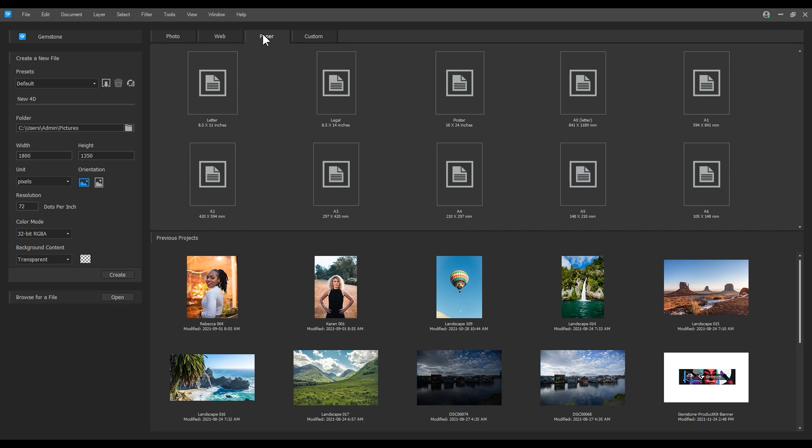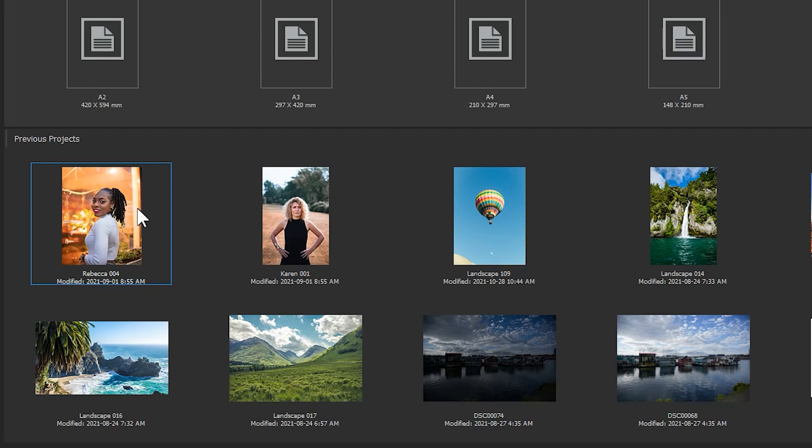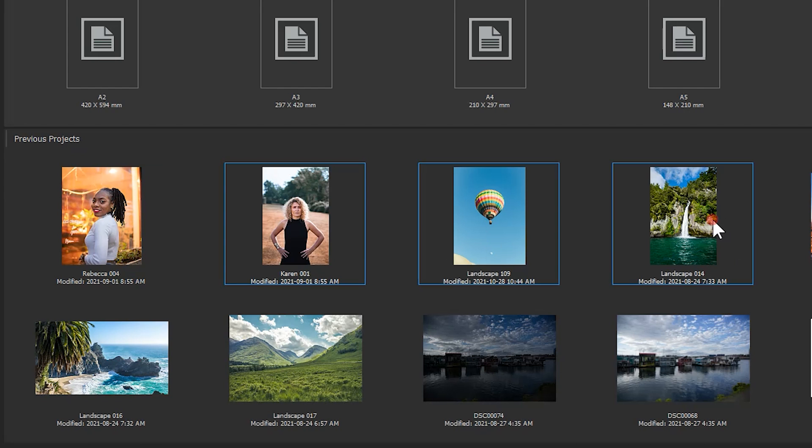We can quickly open previous projects from the bottom section here. Simply double click these images or use shift to select multiples and then hit enter.